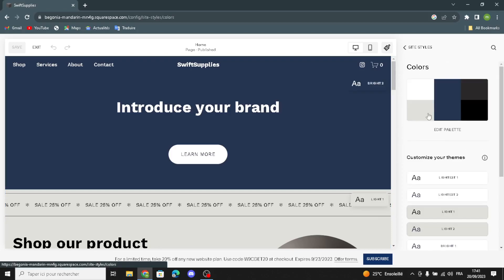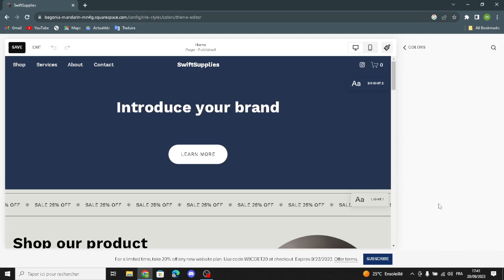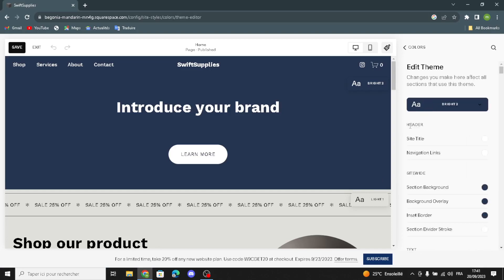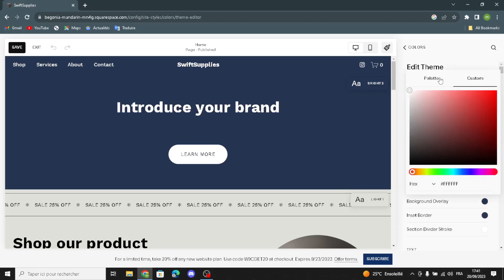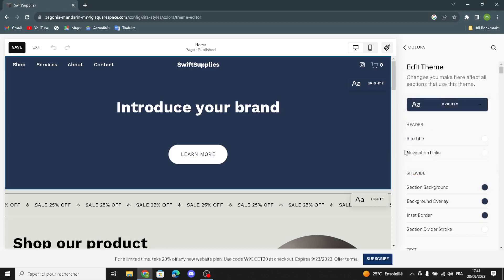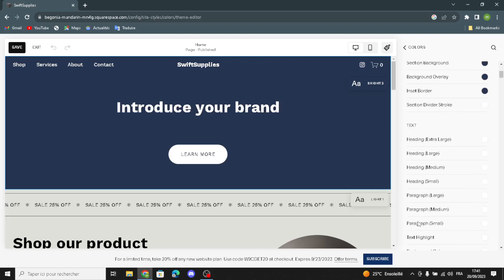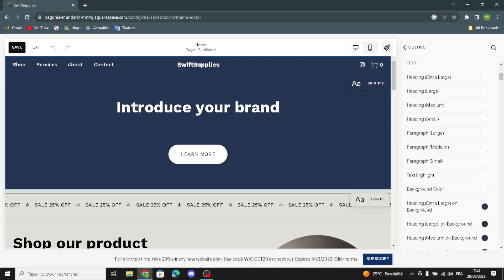Let's move on to colors. Here you can edit colors and customize your themes — choose anything you want. You can change the color theme of the site title, customize colors, or change the theme. You can edit the site-wide color palette, navigation links, section background, background overlay, inside border, section divider stroke, heading highlights, and paragraph background color.